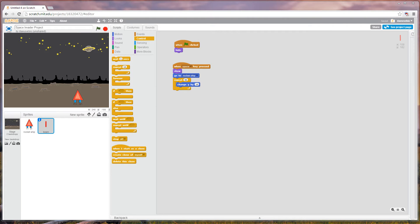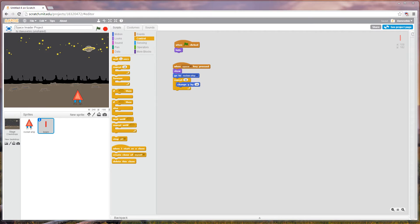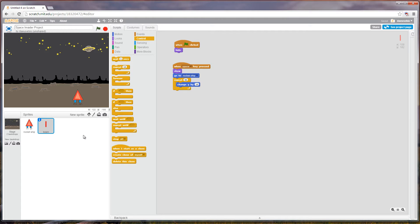Welcome back to part two of the Space Invader project. Today we're going to be taking a look at how to design your enemies and how to get them to interact with the actual game, which is pretty much the most important part about designing a game.